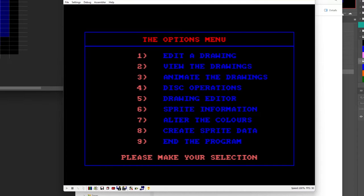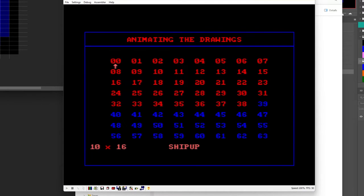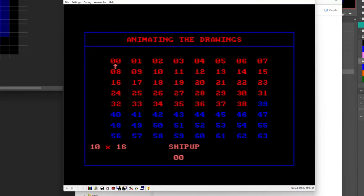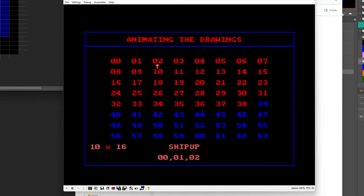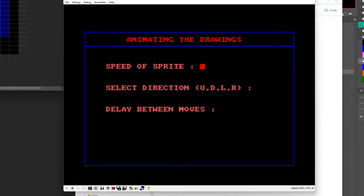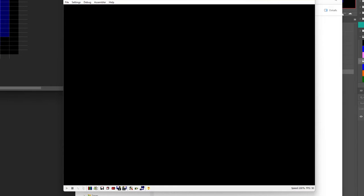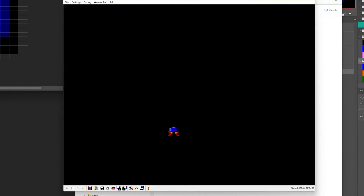Animate the drawings is kind of an interesting one so in this case we could say we've got three different sprites here or three different images set up for the ship going up so we go to each one, press space, press enter, speed of sprite will just say move it one pixel per frame. And we've got to move it up because it's facing up, delay between moves this one could be a little bit tricky but I think say 20 should give us a good appearance of animation. And we can see that this is what our sprite is going to look like animating between those.